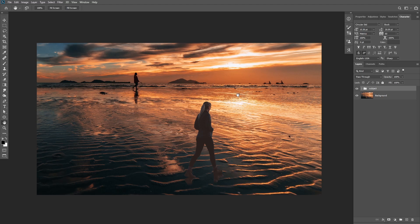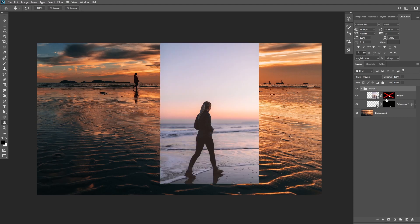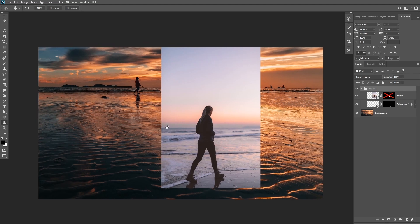In this first example, we have a simple composite and we want to match the perspective of the subject with the background. To make this composite look realistic, we have to match something called the horizon line. Looking at our subject, I'll shift-click on my layer mask to show the original background. The horizon line is where the sky and the ground meet together, and we simply need to match it with the horizon line of the background.